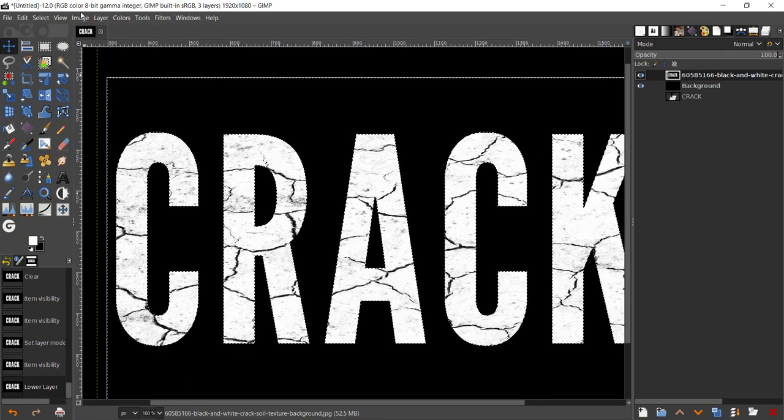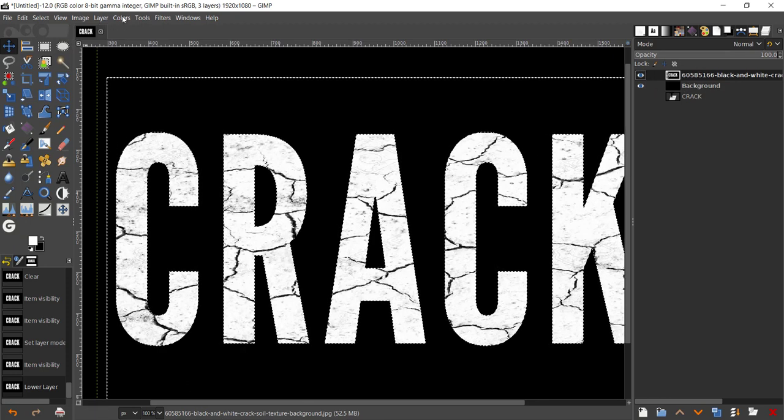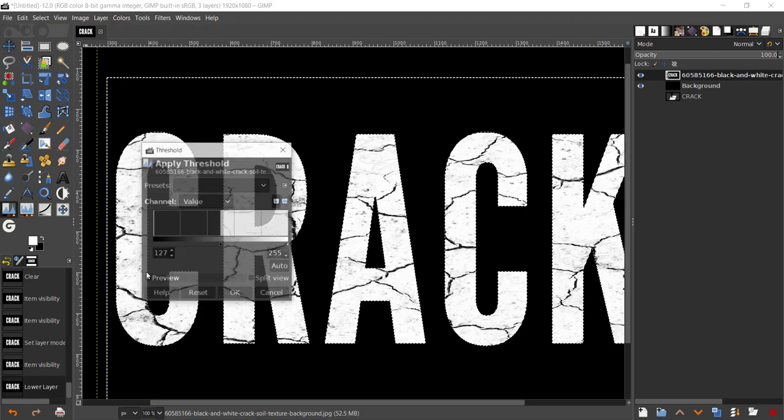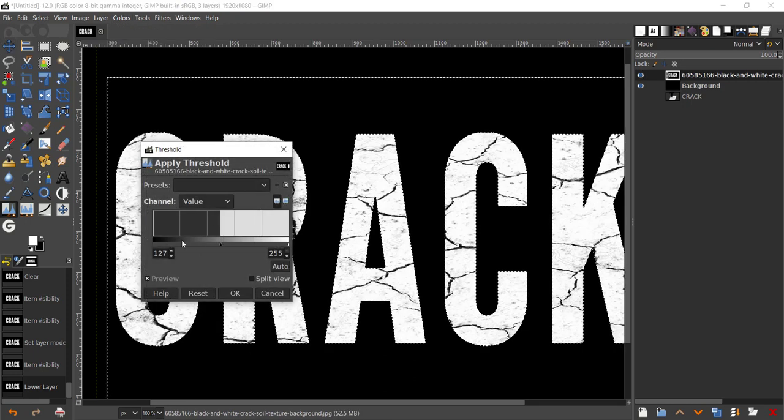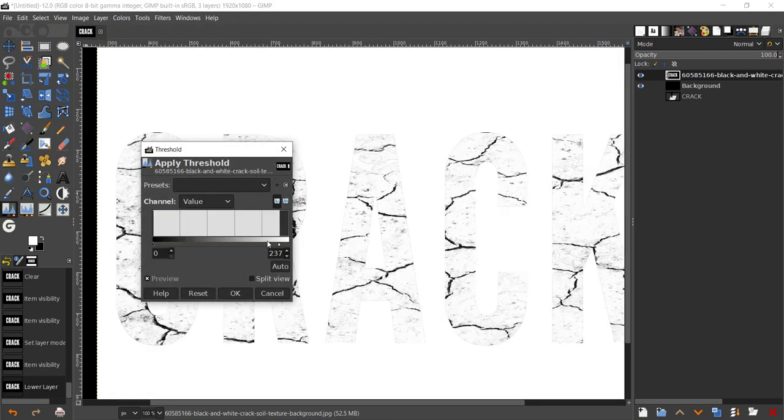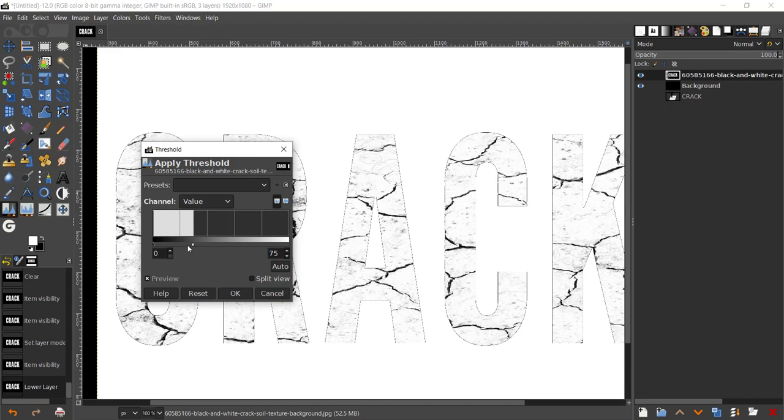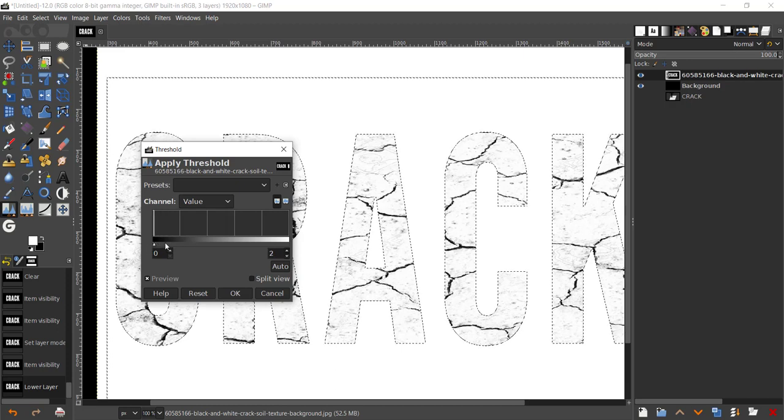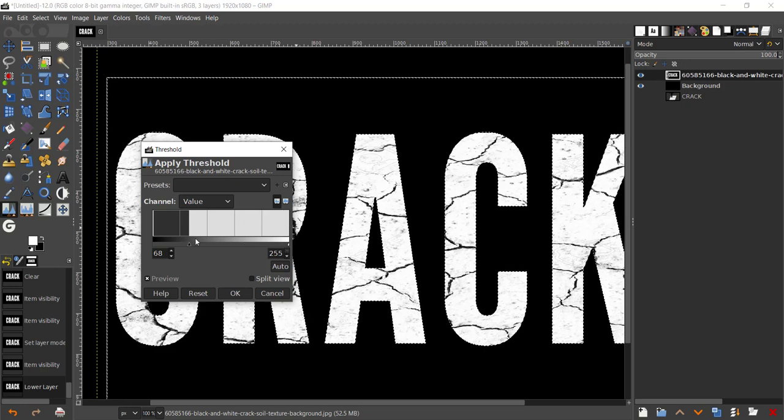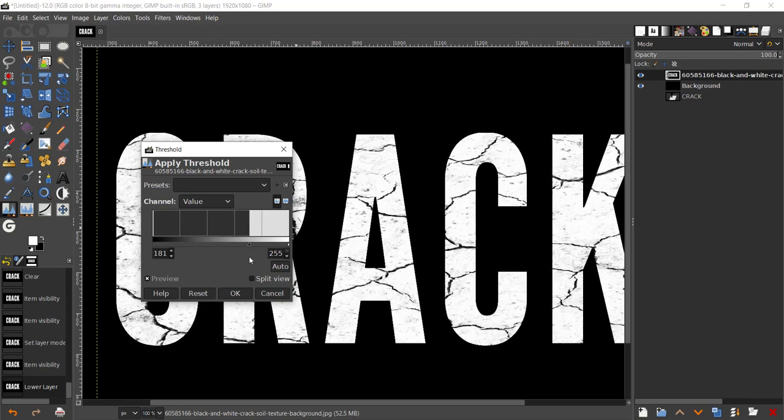With this crack text selected, go to Colors, Threshold, and bring this right here. Try and play around on how these work.